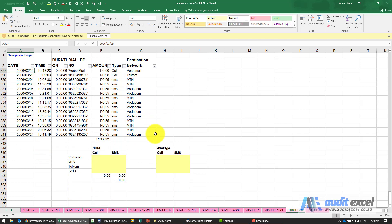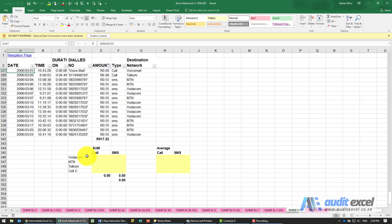We want to create something similar to a pivot table but using formulas. I want to know the total cost of calls to Vodacom, then calls to MTN, etc. Same thing with the average — I want to know the average price of a call to Vodacom, SMS to Vodacom, etc.